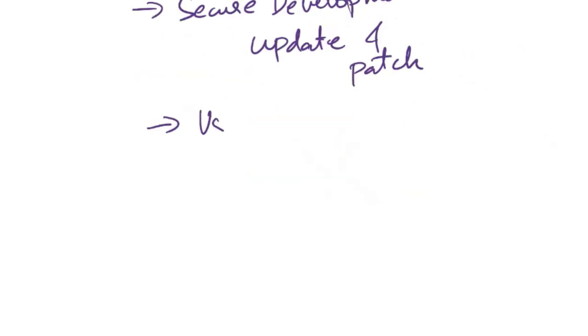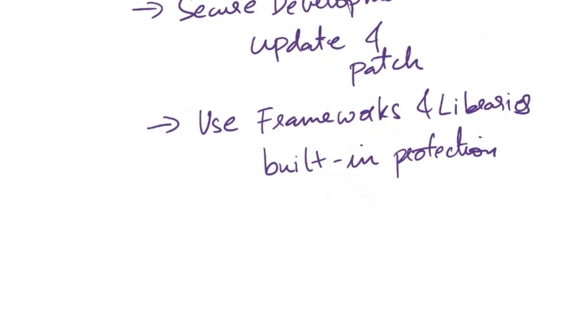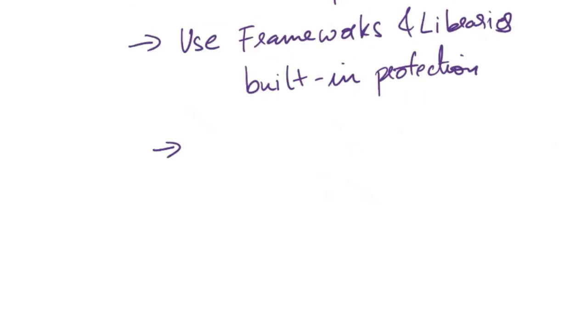Next, use frameworks and libraries. Leverage security features provided by modern web frameworks and libraries. Many frameworks include built-in protection mechanisms against common security threats, including cross-site scripting.